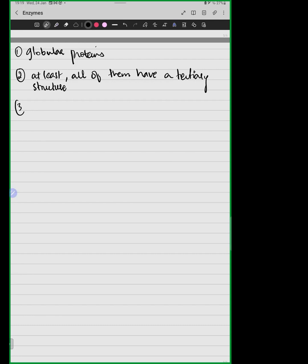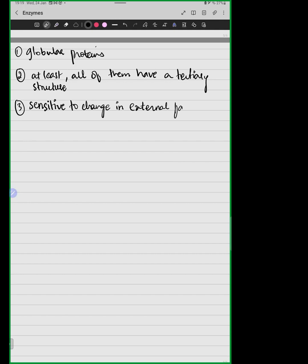Because they are globular proteins, we know that globular proteins are sensitive — sensitive to changes in external factors, for example temperature and pH.